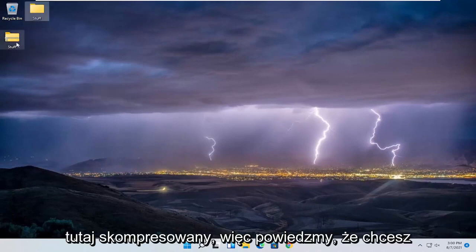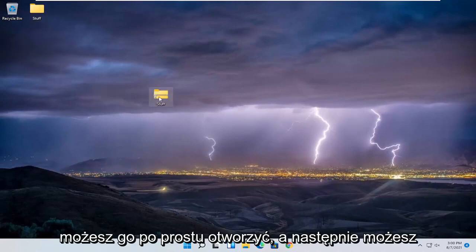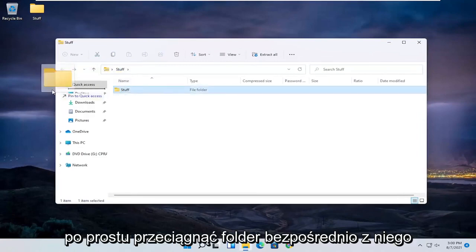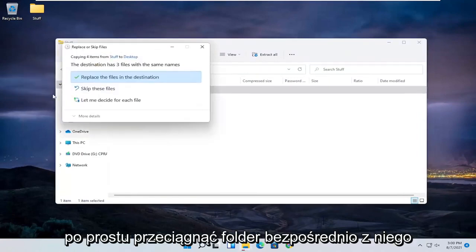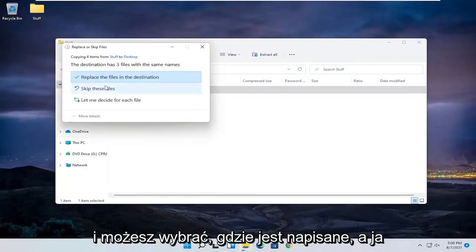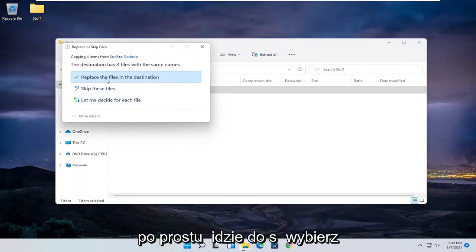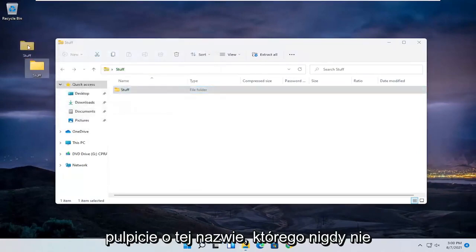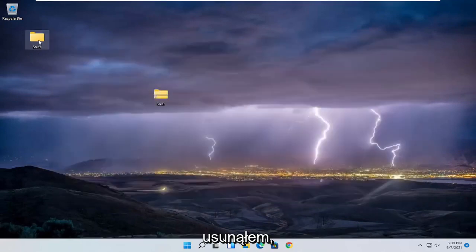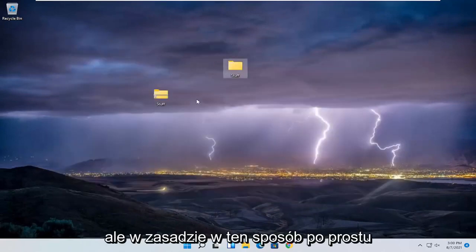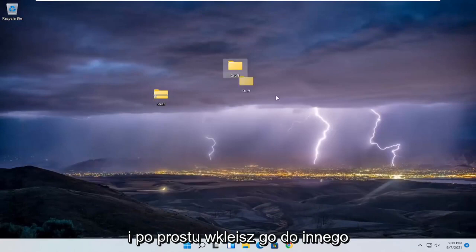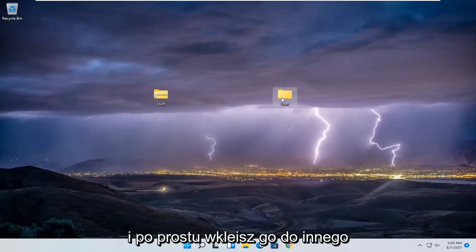Now let's say you want to go ahead and uncompress it. You can just open it up, then drag the folder right out of it. I'm going to select to replace the files in destination because I already have a folder on my desktop with that name that I never deleted. But basically that's how you would unzip it — you remove the files from it and just paste it over to a different folder.